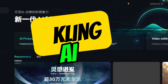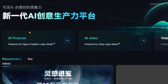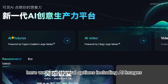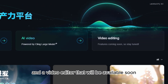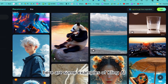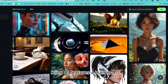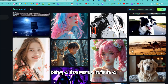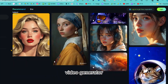Introducing Kling AI. This is the homepage of Kling AI. Here we have several options, including AI images, AI videos, and a video editor that will be available soon. Here are some examples of Kling AI videos generated by the community. Kling AI features a built-in AI image generator and an AI video generator.